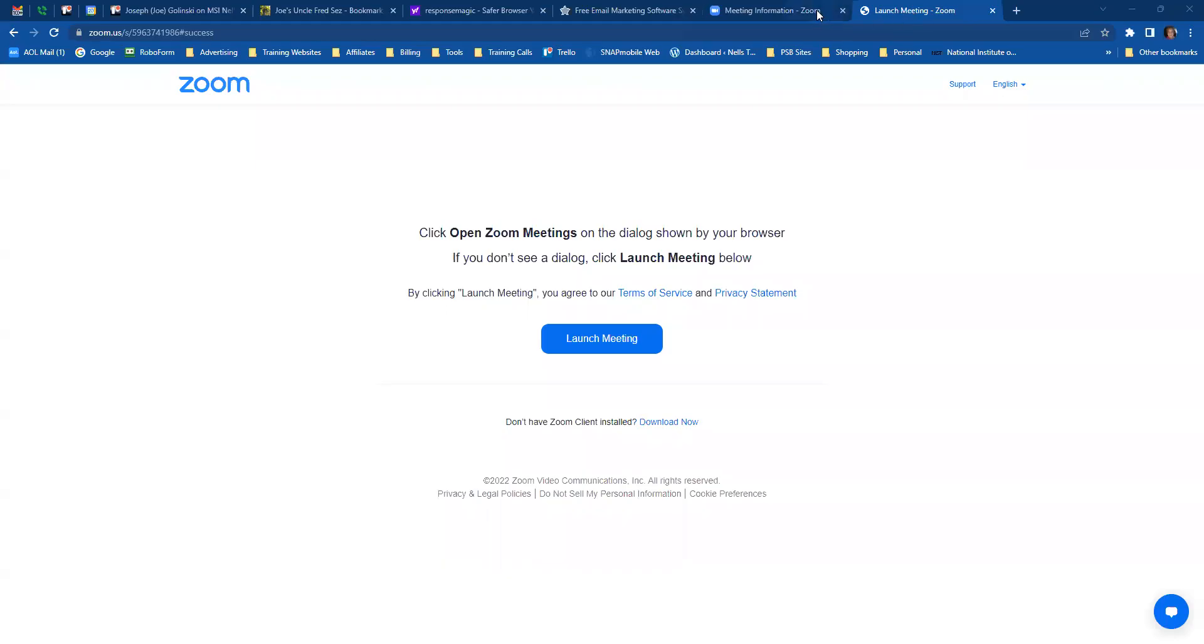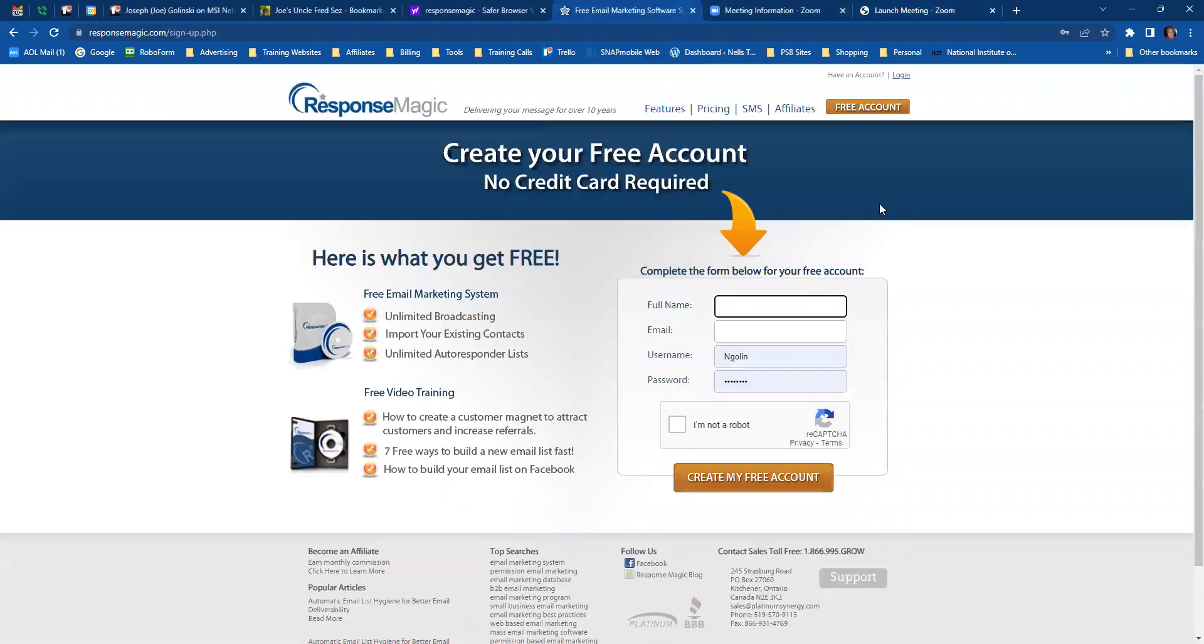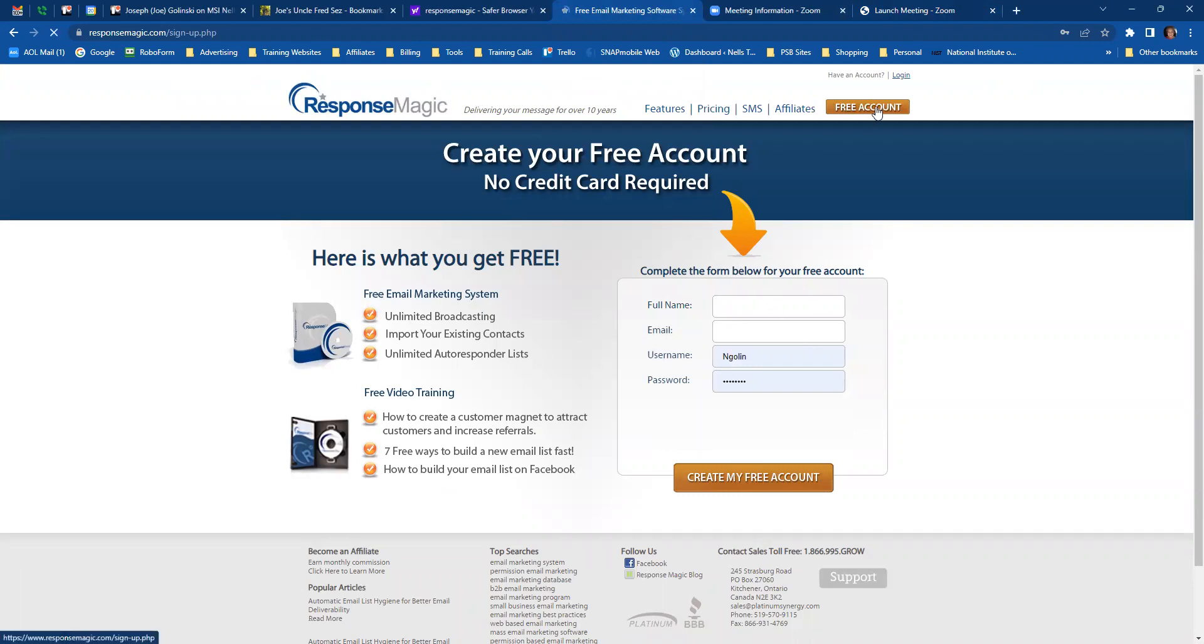I'm going to share my screen and go to ResponseMagic. First, you have to set up an account on ResponseMagic. So we'll just click here where it says free account.